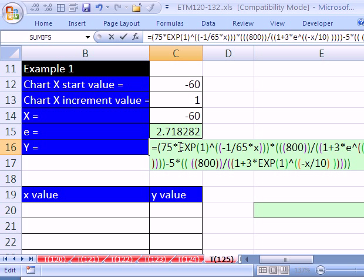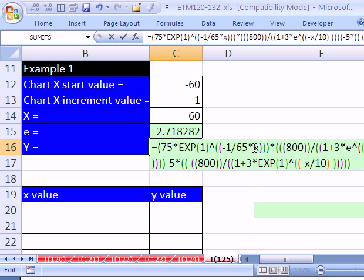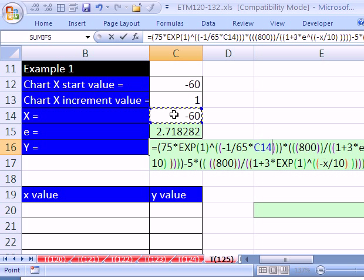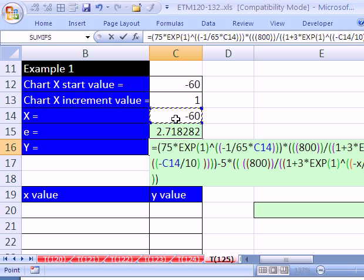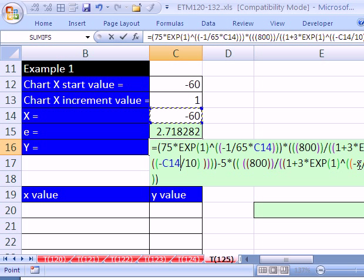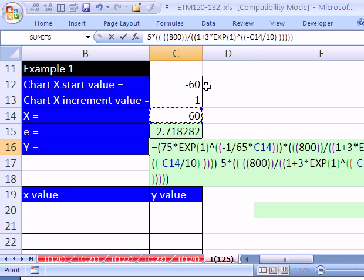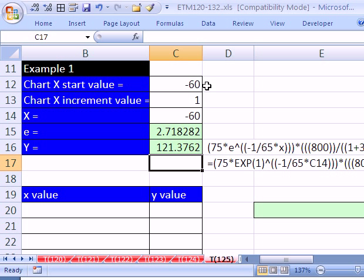Now what we need to do is replace. So wherever there's that e, we need to type EXP(1), close parentheses. And I'm actually going to highlight that and then copy. And wherever we find an x, we need to highlight it and then click for our x value right there. So we've got the e, and then e's right there. So I highlight it and Control-V because I have that in memory. And here's an x to keep that minus sign. I'm going to click right there on the 60. There's an x. And there it is. We got our value there.